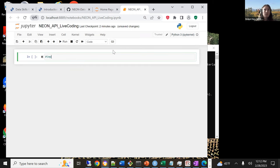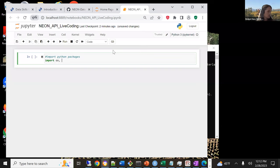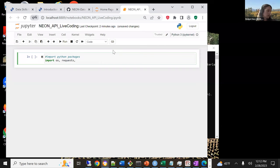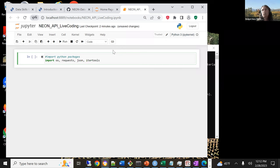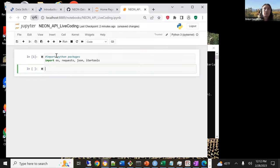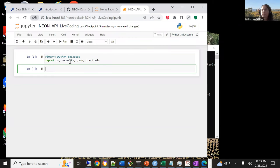First, we're going to import some required Python packages. Hopefully everyone followed the installation requirements, but there are only a few needed: import OS, requests — which is the Python package that works with APIs specifically — JSON, and itertools, which is a nice package for helping to iterate through different data structures. Run that cell with Shift-Enter. If you have an error, you may need to install one of these packages, and I'd suggest importing them one by one.